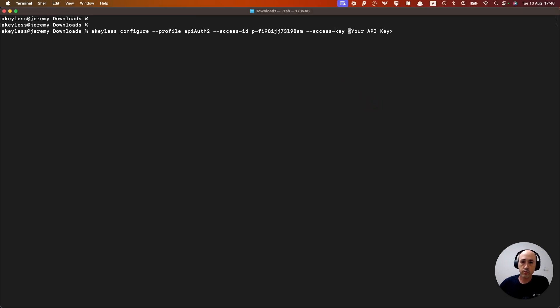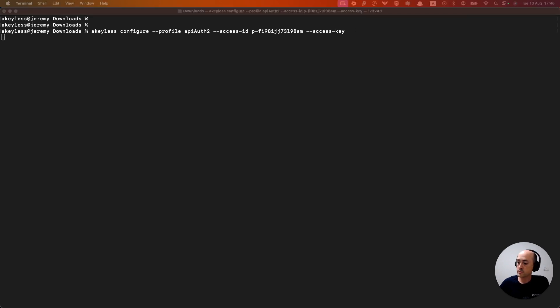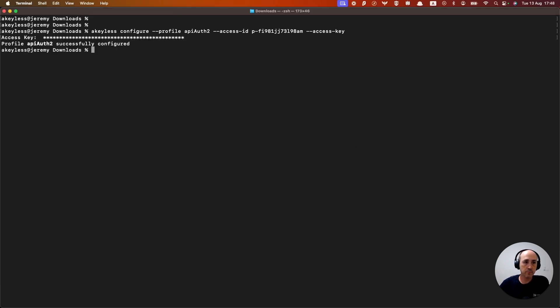And then we'll go ahead and give it the access key after we hit enter. Paste in the key. And we now have API auth two configured as a profile called API auth two.